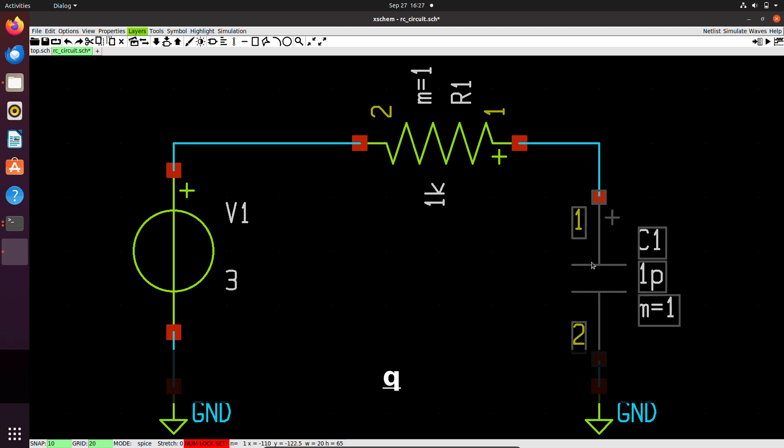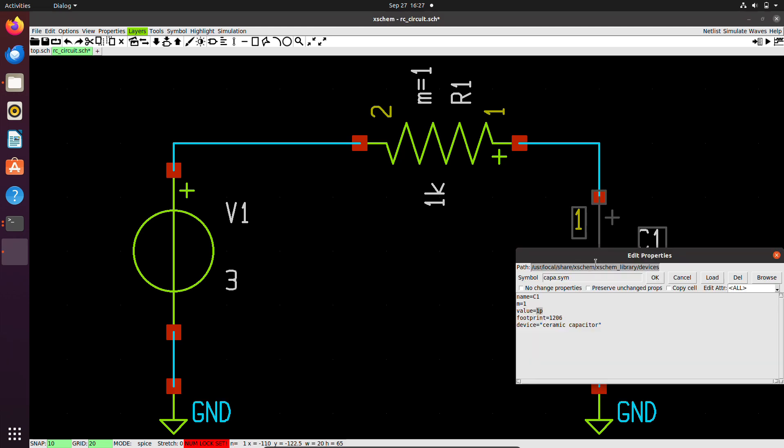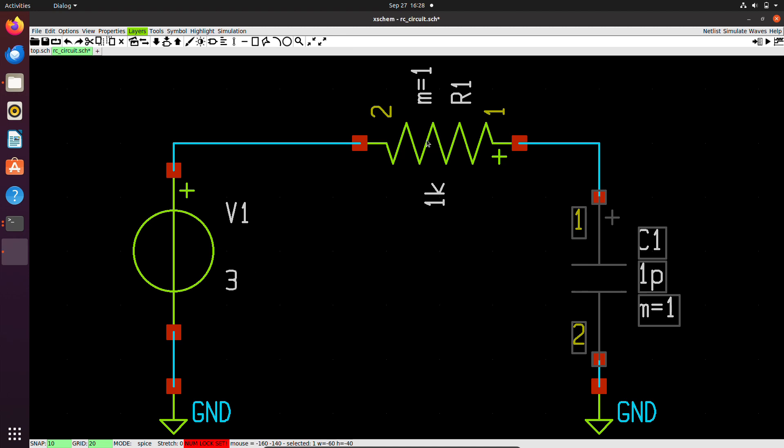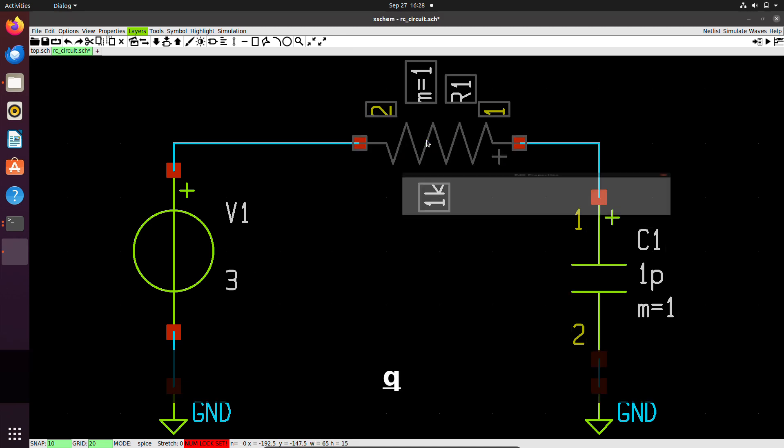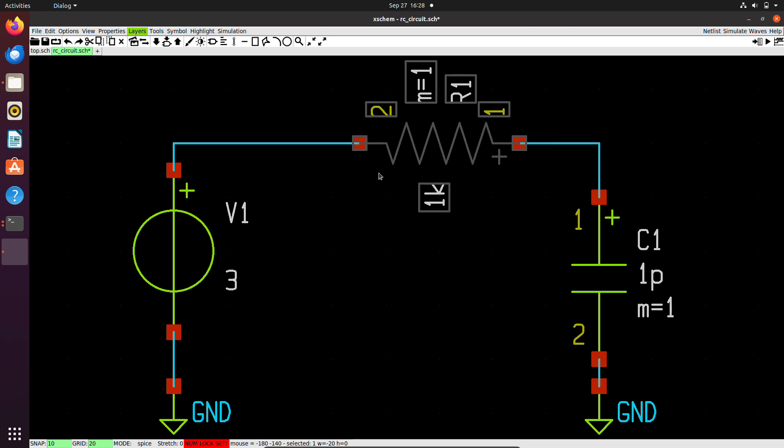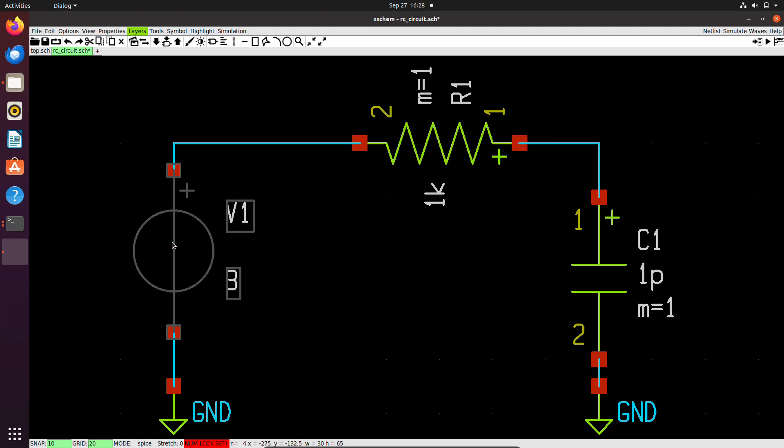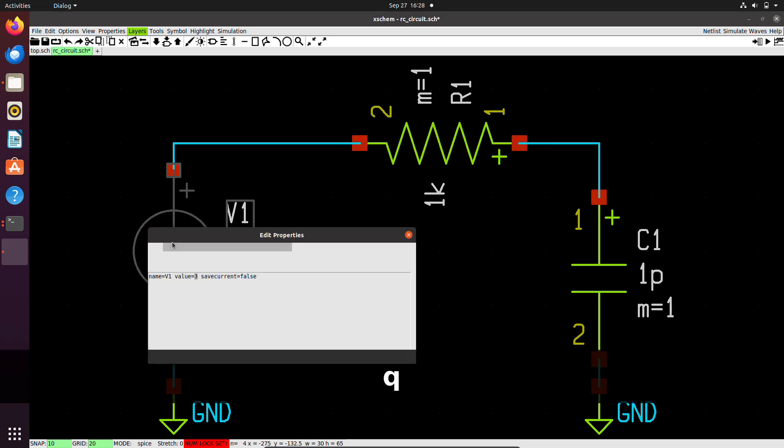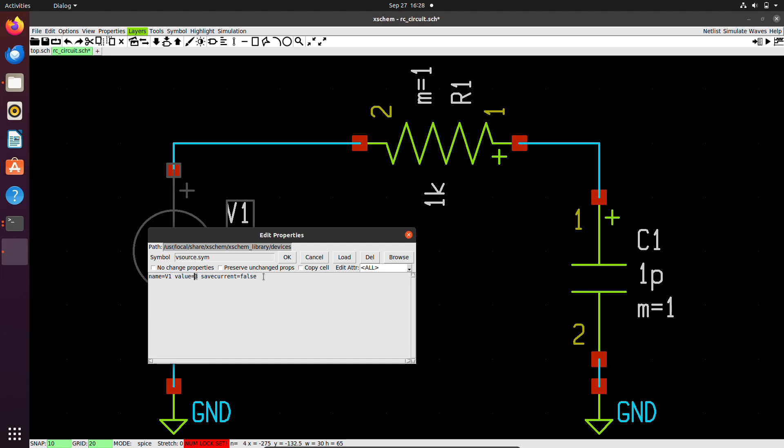Instead of right-clicking, I can also use the hotkey Q. If I press Q on the keyboard, I will get the edit properties window. We can see here the value is 1 ohm. I will leave it as is. What I need to change is the voltage source. The voltage source by default is a DC voltage source with a value of 3 volts.